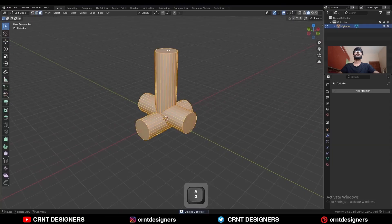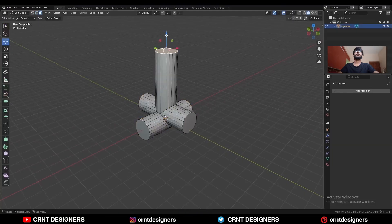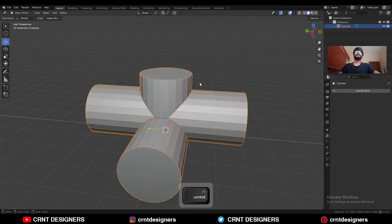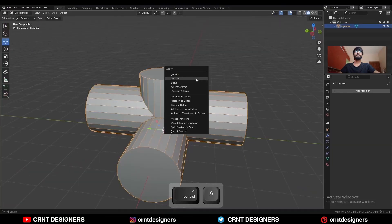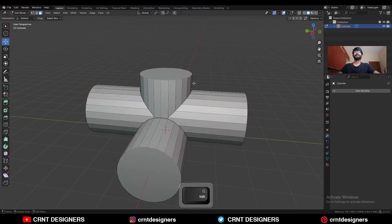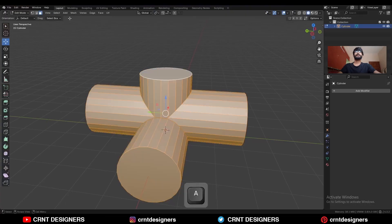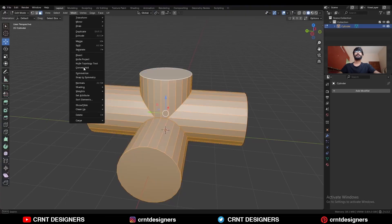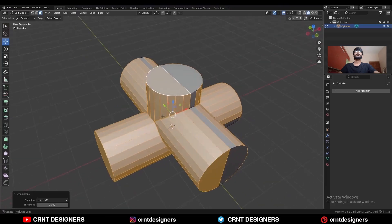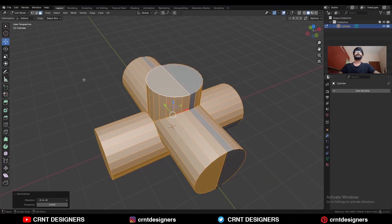Select the top face and move it along the Z axis. Then Ctrl+A to apply the rotation and apply the scale. Then select everything, go to Mesh and Symmetrize, taking the symmetry along the X axis, and then take the symmetry along the Y axis.